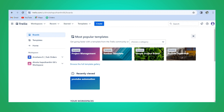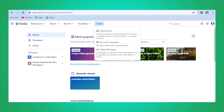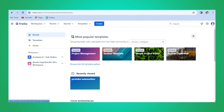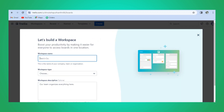Simply log into your account and click on Create at the top. Now you have two options: you can choose to create a workspace with a bunch of other people, so if you are organizing your company you can do that, but we are going to be creating a workspace first.